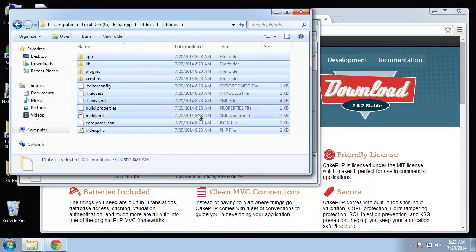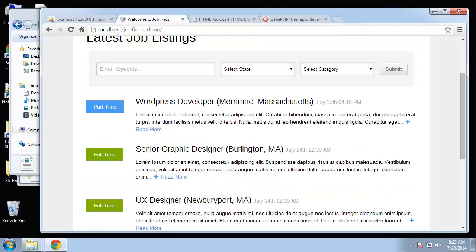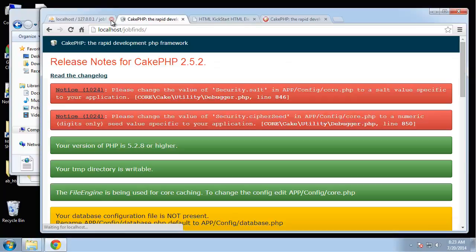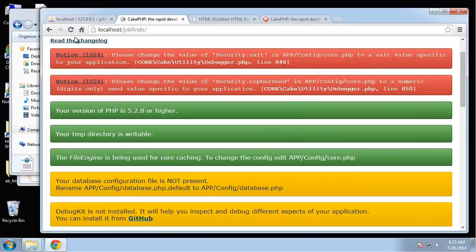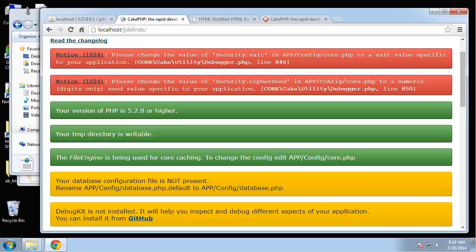We have the files uploaded. Now let's go to localhost slash job finds. This is basically the start page for any CakePHP application. There's a few things we need to do here. Let's start at the top. We need to change the value of security.salt in the config slash core.php folder.